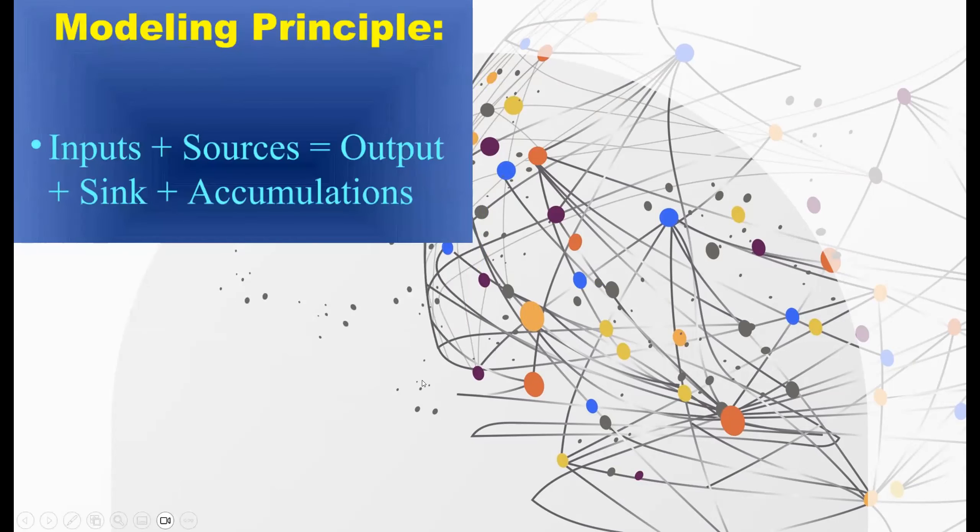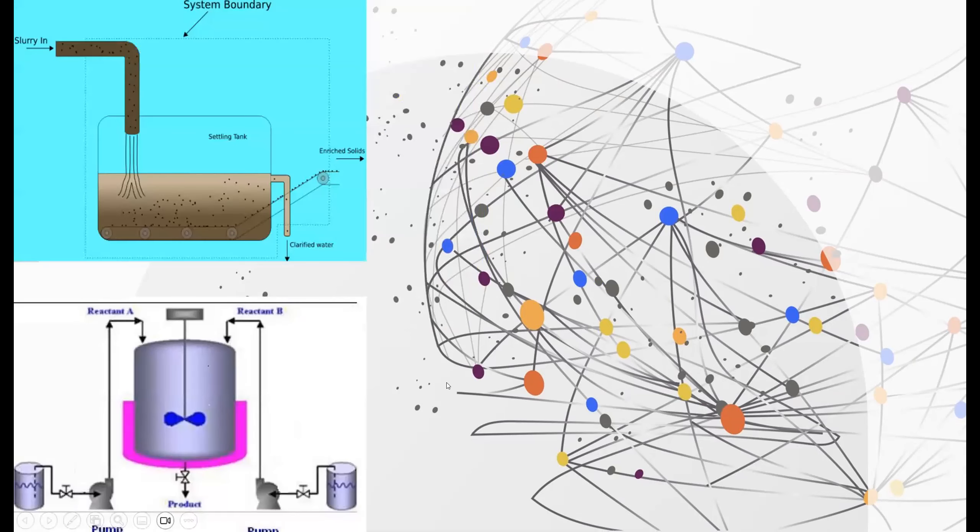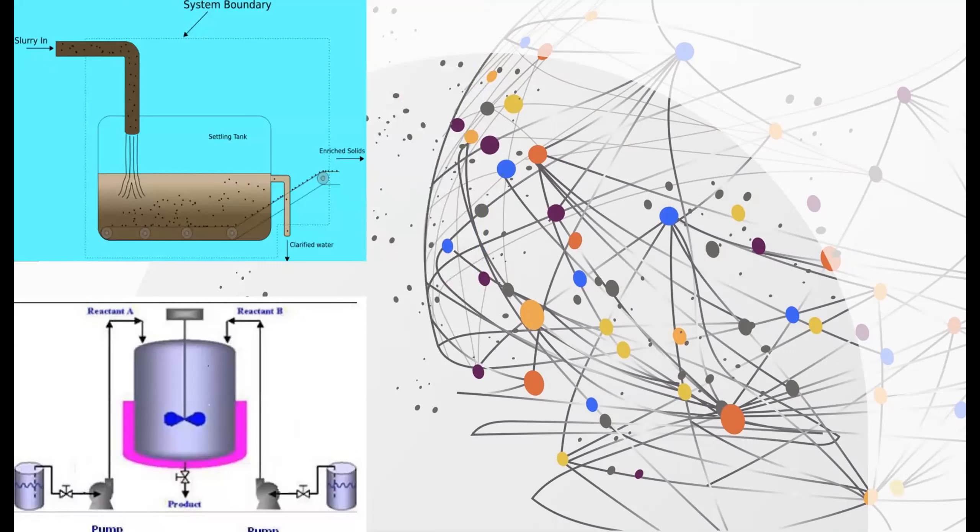There's the modeling principle. Inputs plus the sources equals the output plus sink plus accumulations. At the top here, we have what looks like a chemical reactor which separates sewage into clean drinking water. This is actually used in real life inside of water treatment plants. And at the bottom here, we have a simple diagram of a chemical reactor in which two pumps are pumping reactants into a reactor vessel where there's a mixer which then mixes the reactants and lets them react. And then it creates a product which is sent out through another pipe.